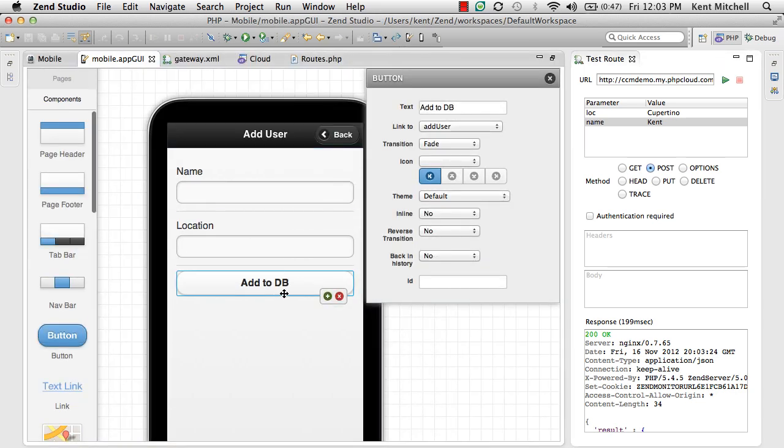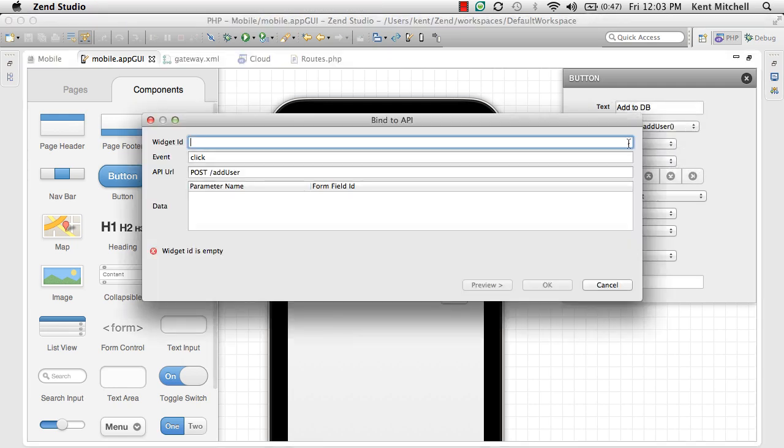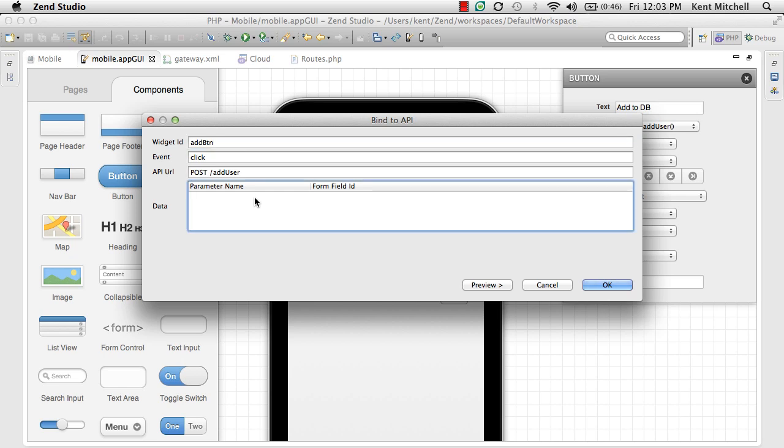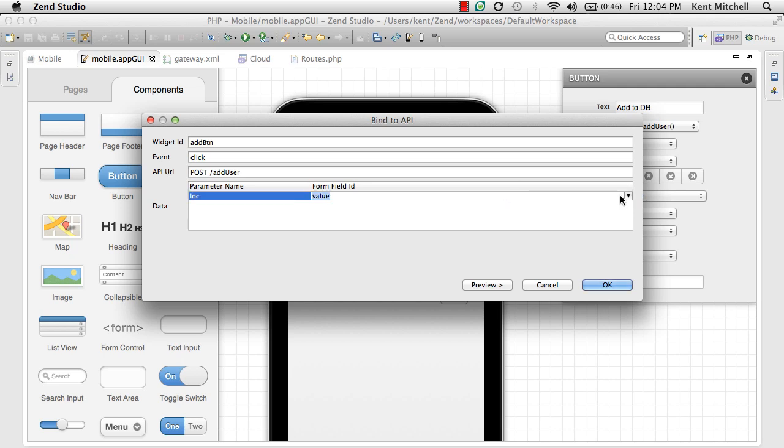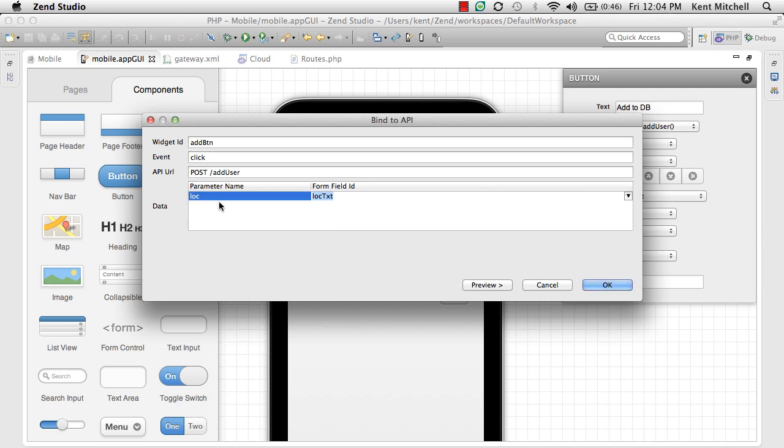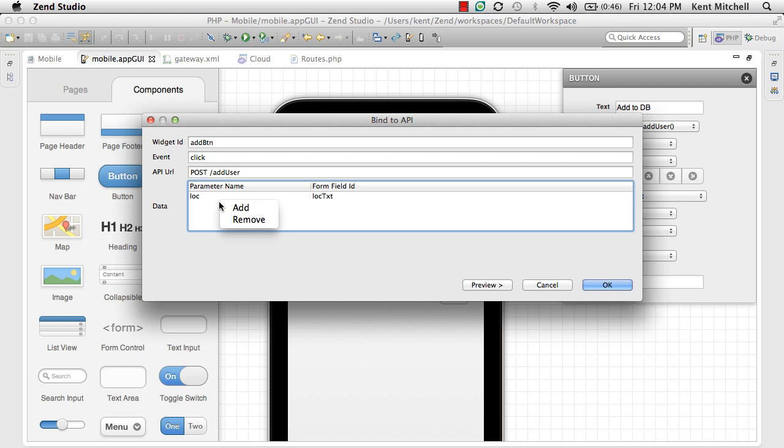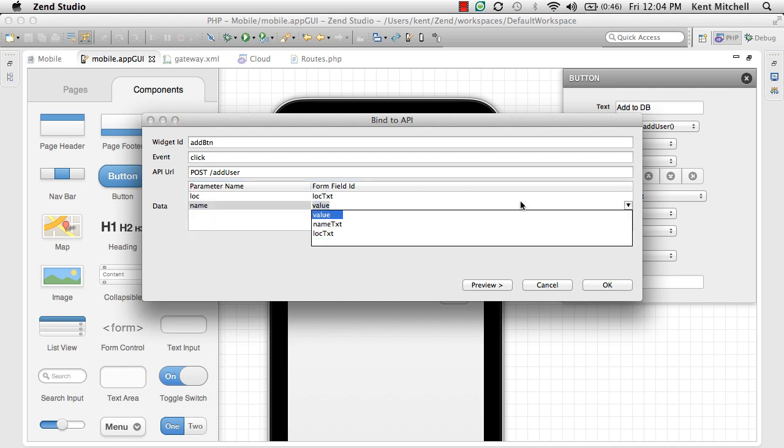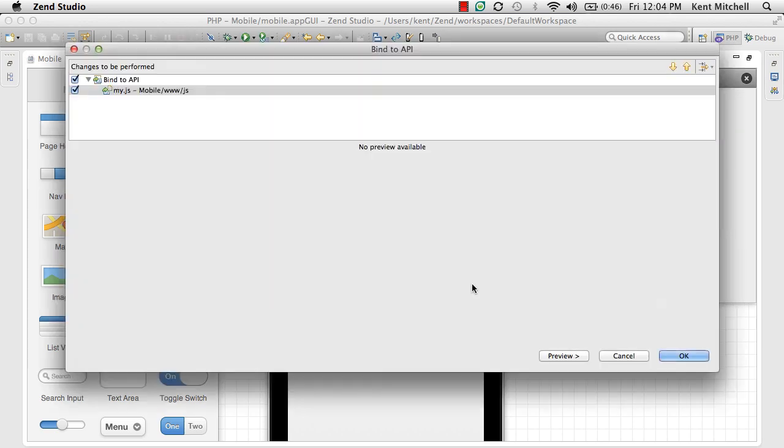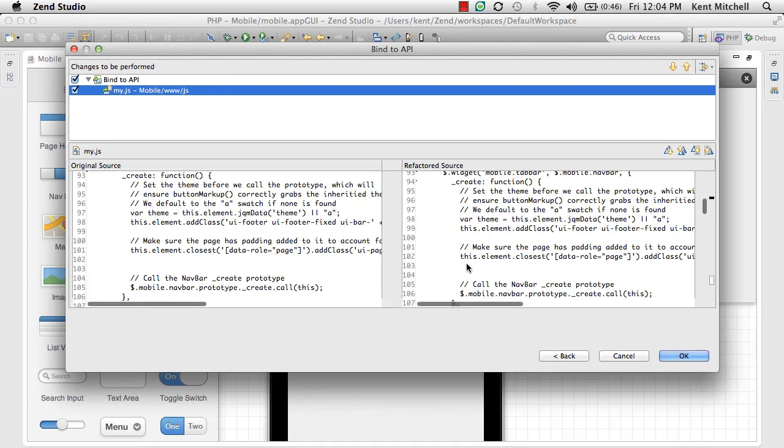I go back to my mobile application. Now I have what I need to bind that. Pick the web service and add button. And I just need to map the parameters. So I'll say that loc is going to come from the loc text field. And I'll say that name is going to come from the name text field.